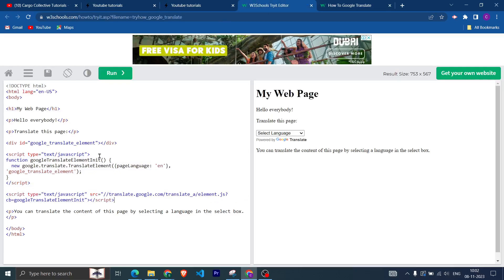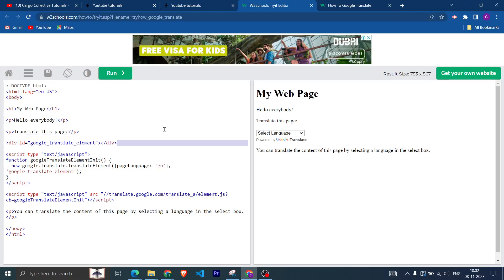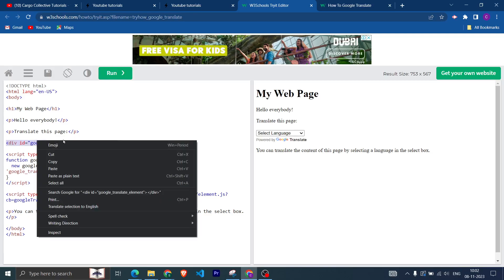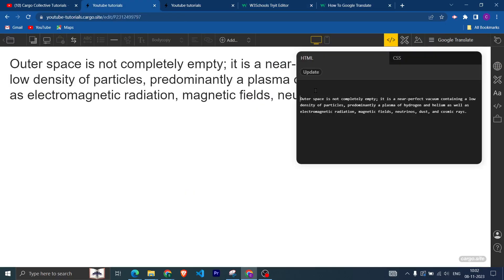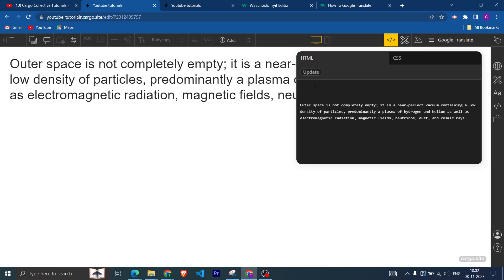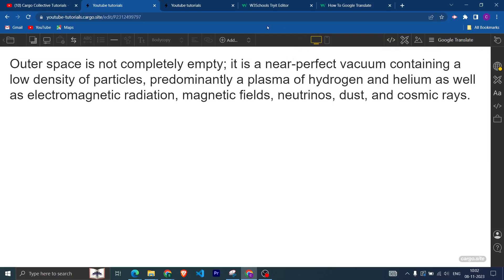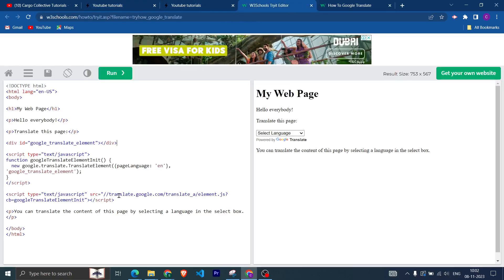To add Google Translate, I will provide the code in a website link in the description — you can copy the code from there. First, you need to copy this line, which is basically for creating the Google Translate button, and paste it above the text.